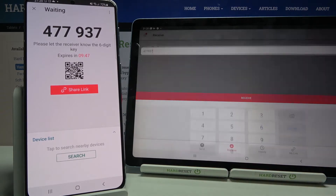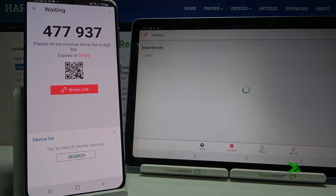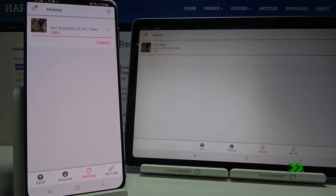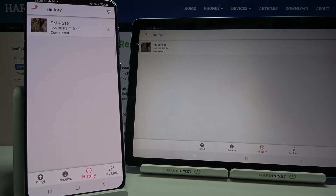Click done. And now as you can see, my file was successfully transferred.